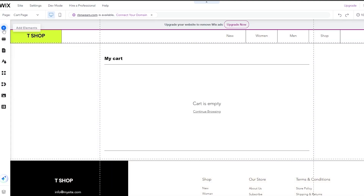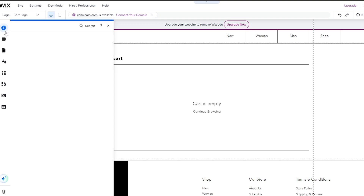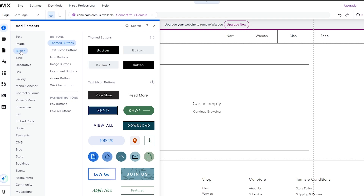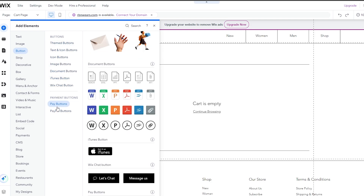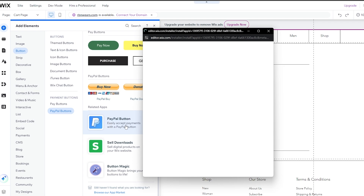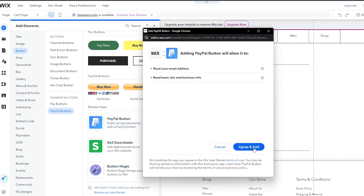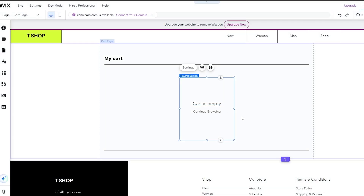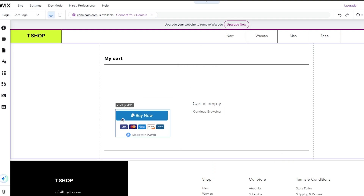If you want to add a PayPal button directly to your cart page, go to the 'Add Element' section. Under the Button options, find 'Pay Buttons' and then 'PayPal Buttons' — these are pre-made buttons you can drag and drop. Click on the PayPal button application, agree to add it, and give it a couple of seconds to install.